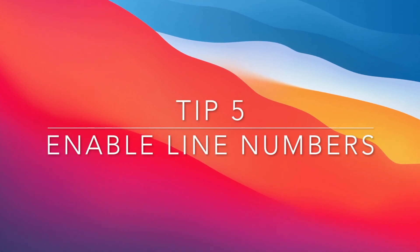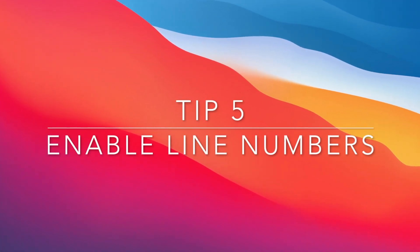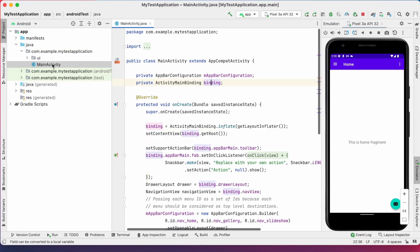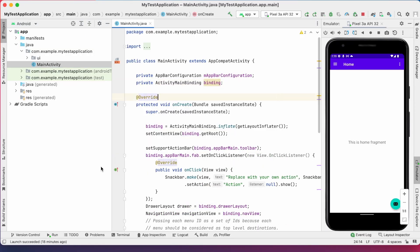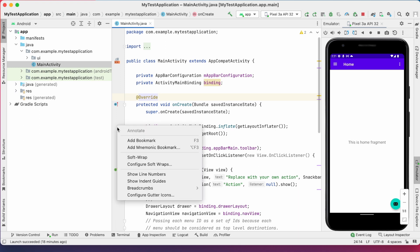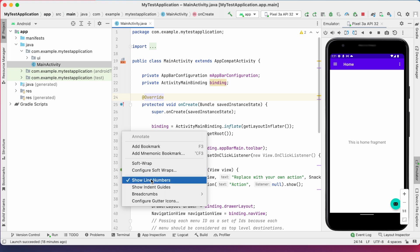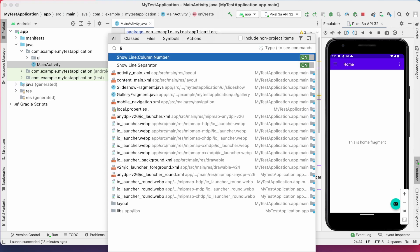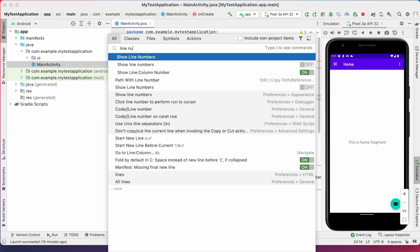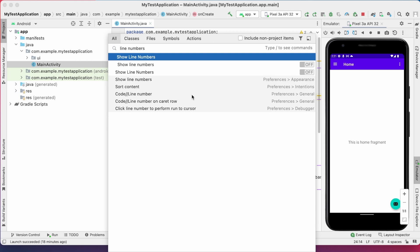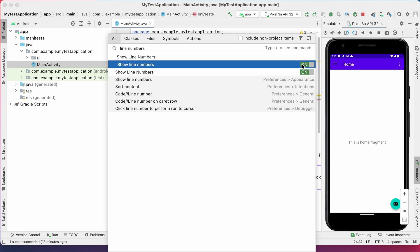The next tip is enable line numbers. By enabling line numbers, you can debug the code very easily. So, if you don't find the numbers, just right click here, you can see the option for show line numbers. Or click double shift, that is shift twice, search for line numbers. See here, show line numbers option is off. Toggle this, your line numbers are visible now.